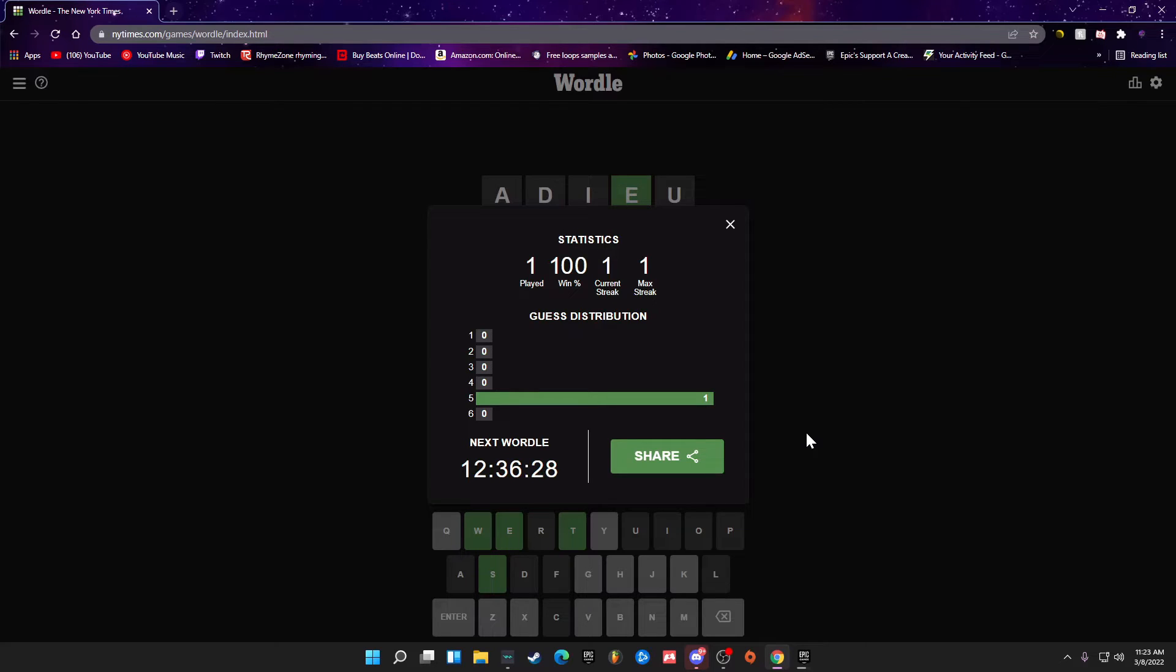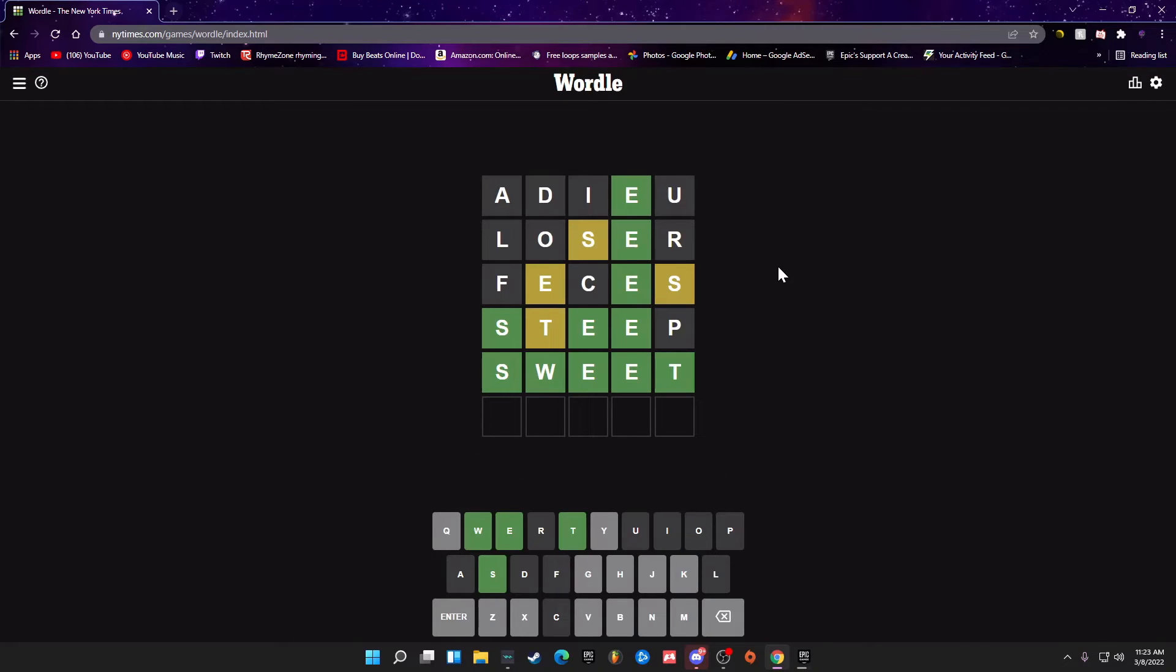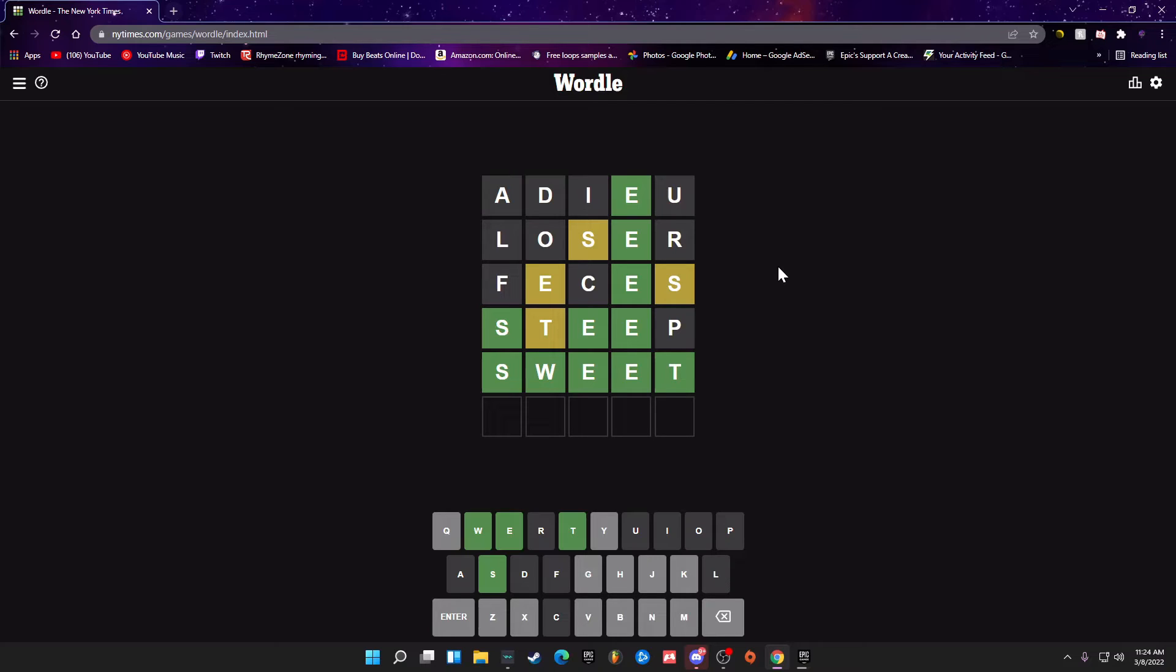Okay, not bad, not bad. Current streak one, max streak one, played 100, win. Cool, okay, not bad. All right, not bad guys. There are other versions of this, like there's one with a four by four and that one gets crazy, there's one with math. So if you guys want me to do any of those, just let me know down in the comments below.